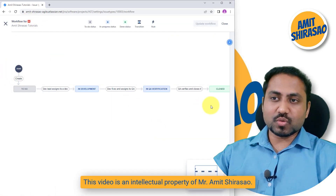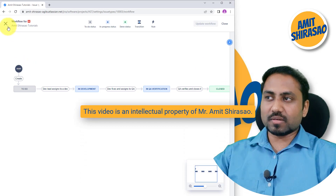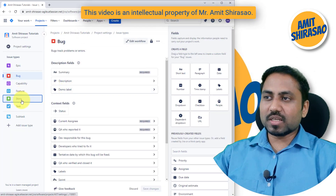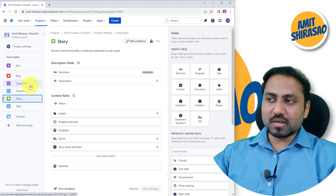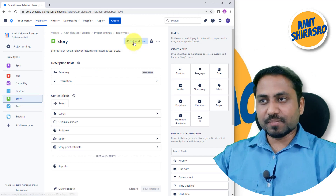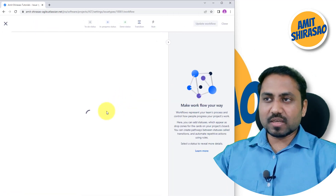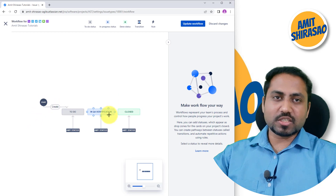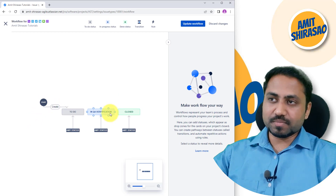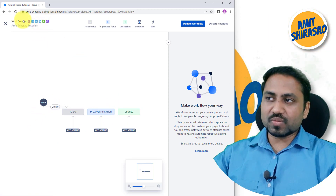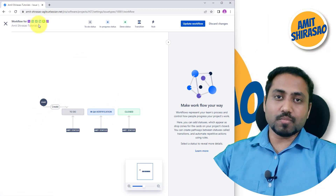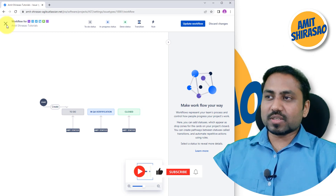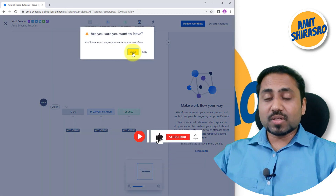Now I'm going back and checking another issue type — let's say Story. I'll click Edit Workflow. You can see this workflow hasn't changed even a bit. This holds for all issue types except Bug. So that is how it works.